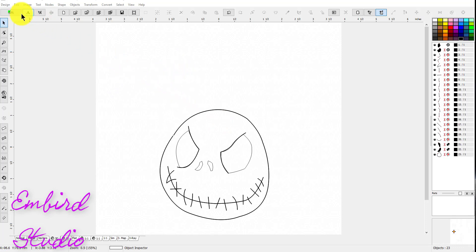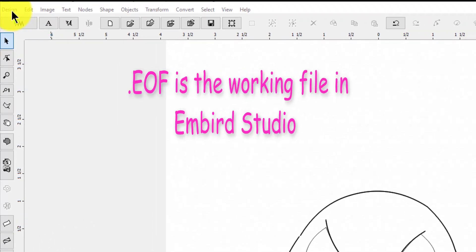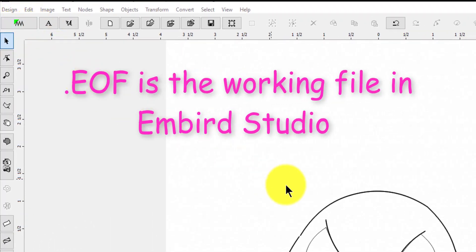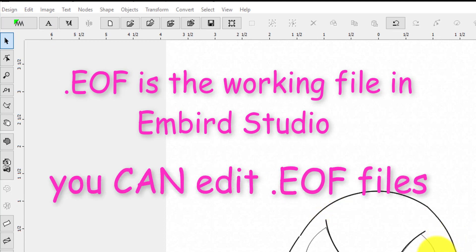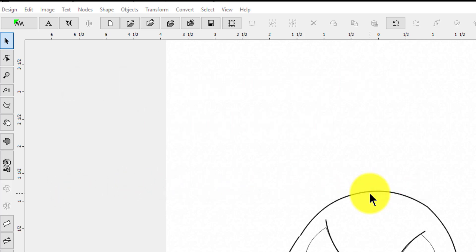You need to save your file. Now, EOF is a working file, so what that means is you can go back in and you can do editing, you can change it, and it'll keep all of the underlay and stitch settings that you have. You can't do this with a stitch file because it's not that editable.